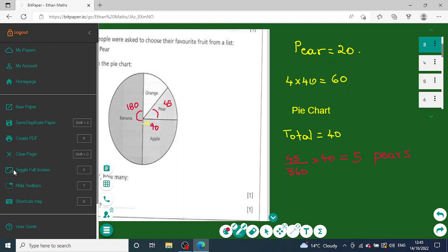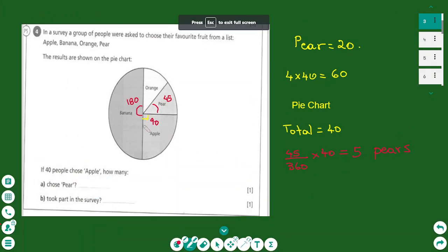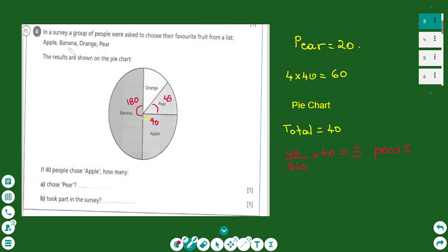In front of me I have a pie chart that is divided into four sectors, and every sector represents a fruit. This survey is based on the flavors of four fruits: apple, banana, orange, and pear. You have done a survey asking a number of people about their favorite fruit, and every sector represents the number of people who chose that particular fruit.